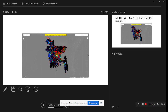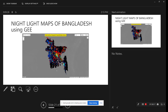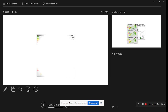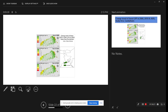The night light map represents where nighttime activity is high and low. You can see the Sundarbans mangrove forest, river areas, and hill track areas where there is little activity. You can also see Dhaka city and all major cities where nighttime light activity is high.